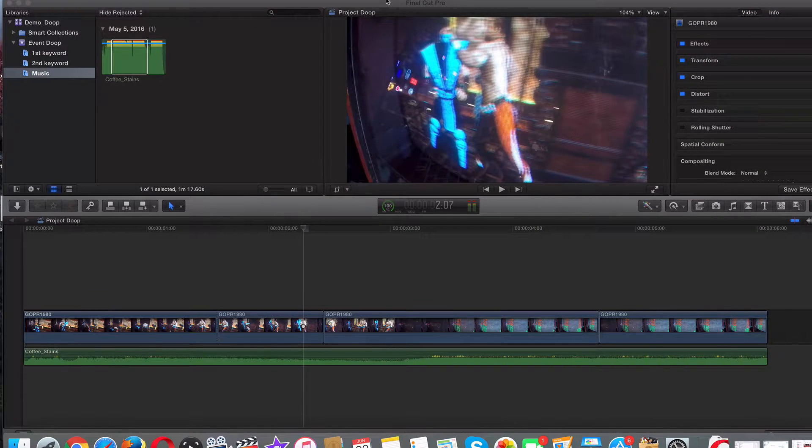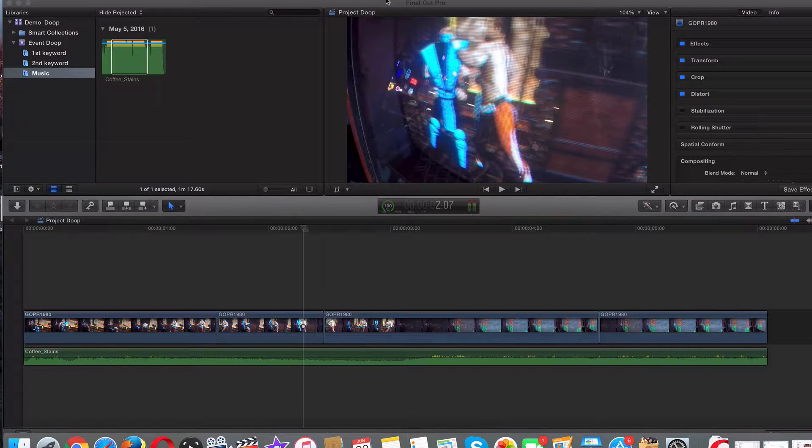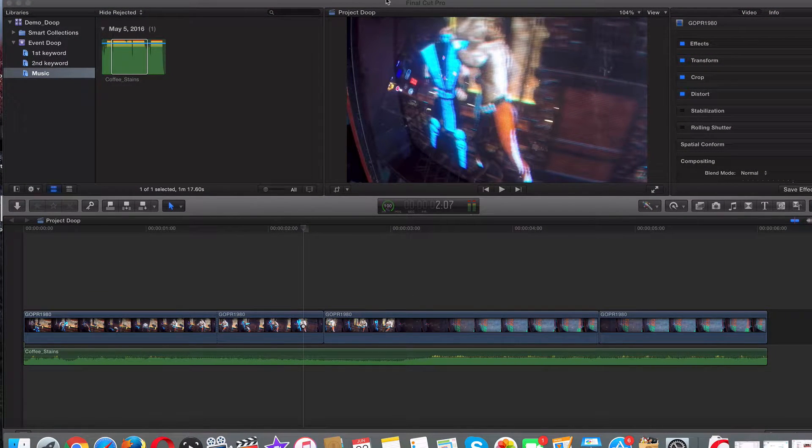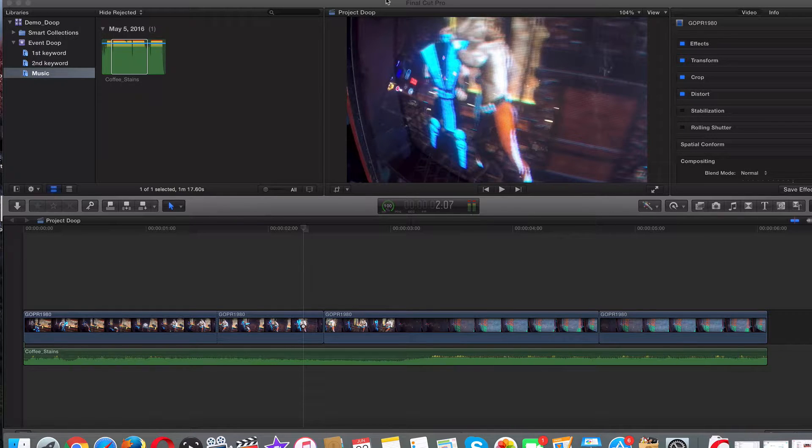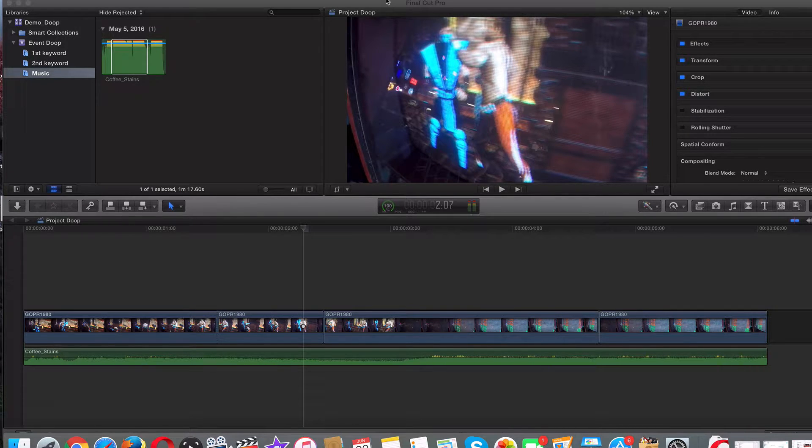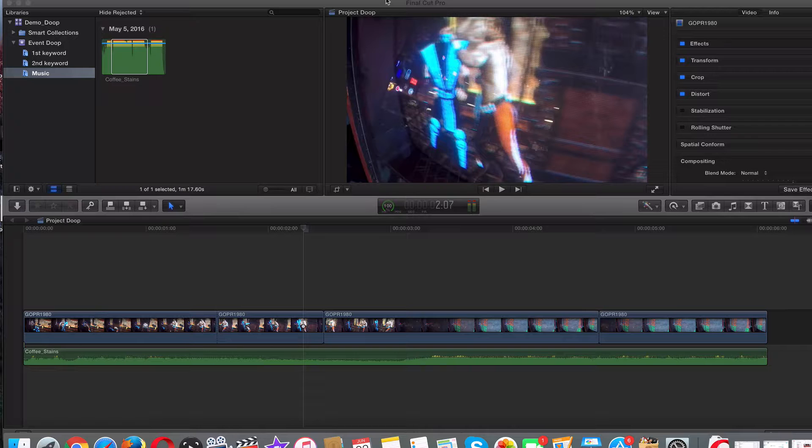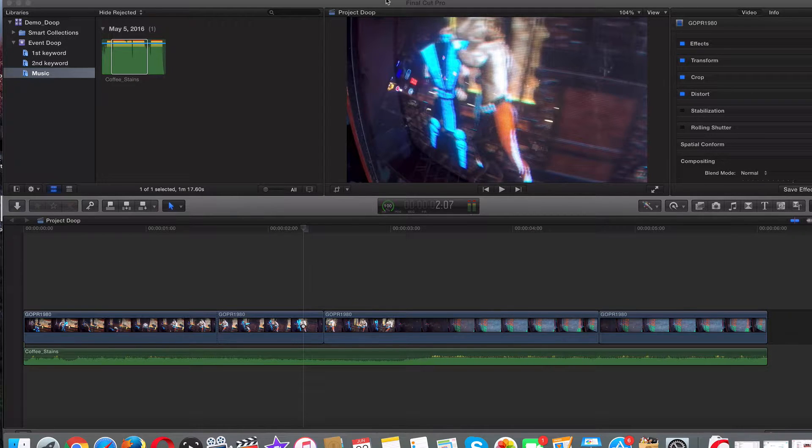All right, guys. So two videos ago, we learned how to add royalty-free music to our Final Cut Pro projects. And last video, we talked about how to fade in and out music. In this video, I want to go ahead and talk about sound or audio effects because they're pretty awesome.